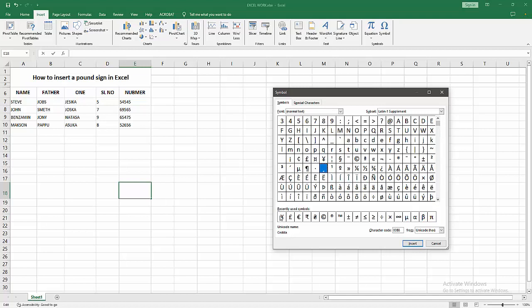Now I am finding and selecting the pound symbol. We can see here the pound. Now I am selecting this and click Insert.